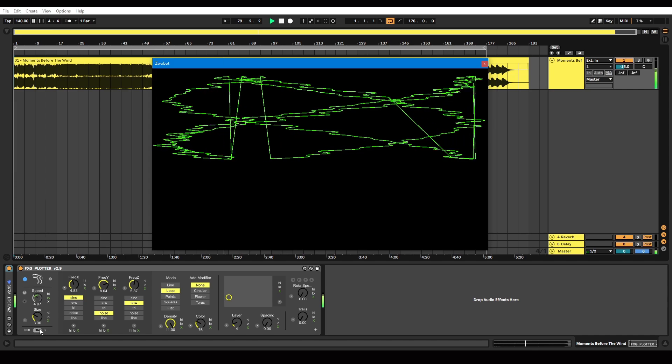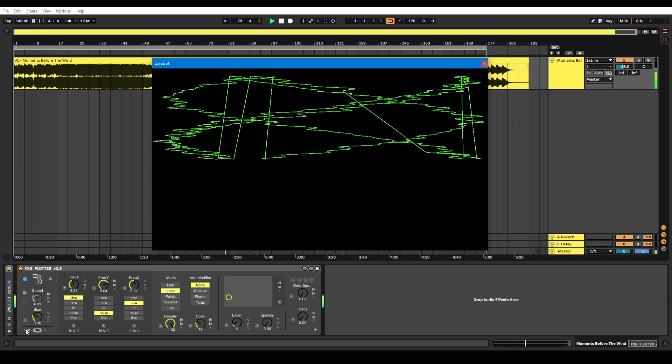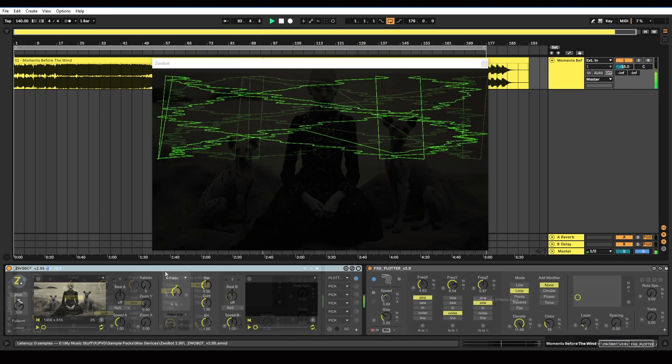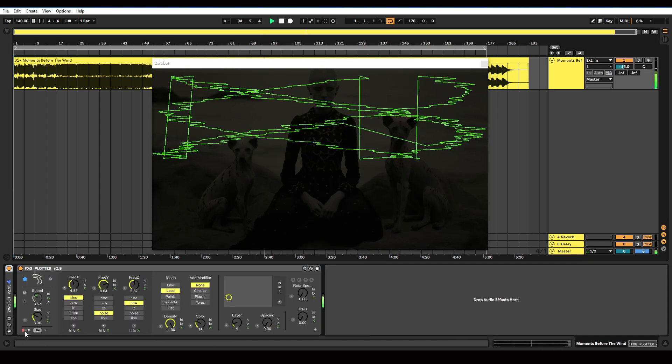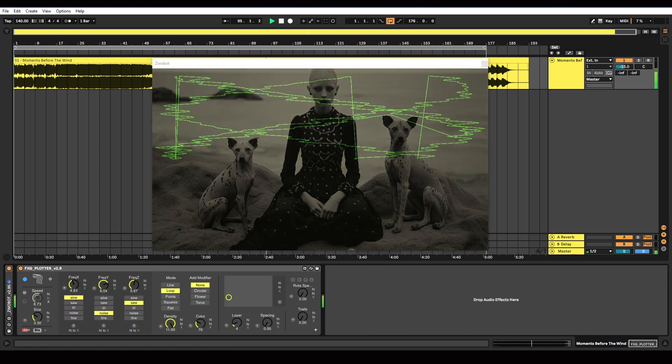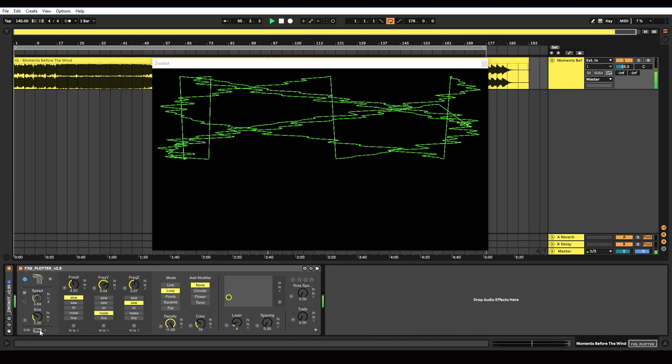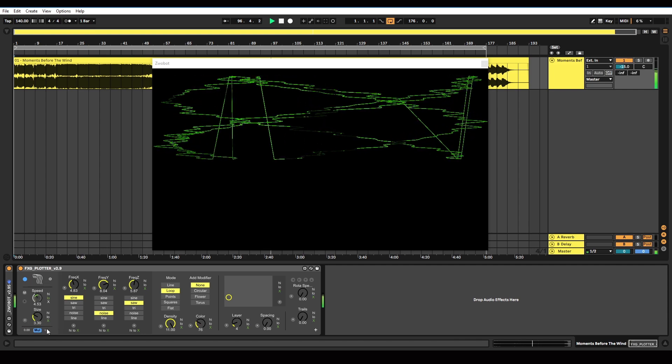We've got our normal transparency and blend mode controls down here. So this controls the overall transparency and then we've got these blend modes.